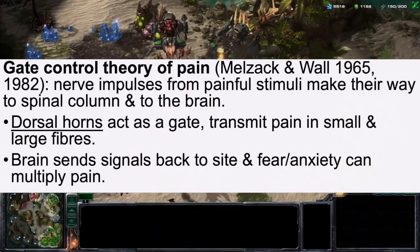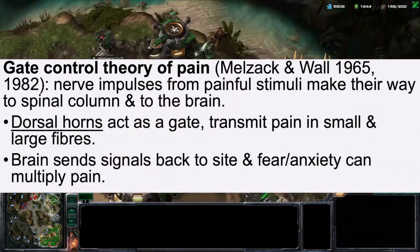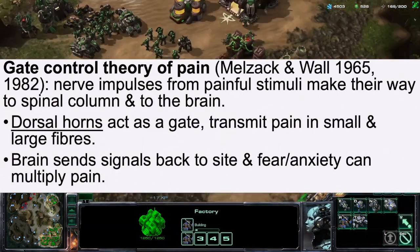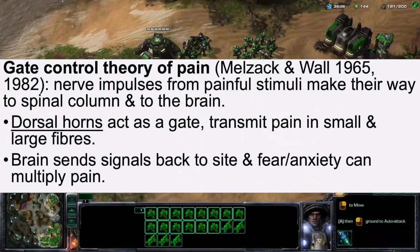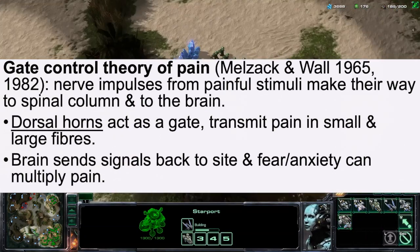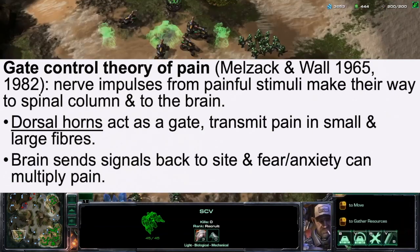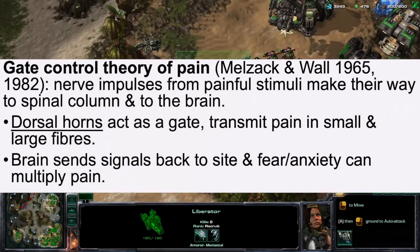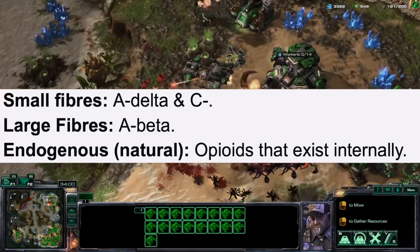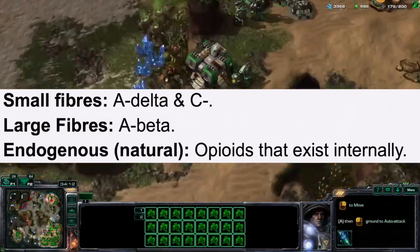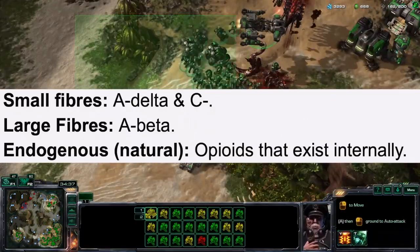Melzack and Wall, in 1965 and subsequently 1982, proposed the gate control theory of pain, whereby nerve impulses from painful stimuli make their way to the spinal column and to the brain. Dorsal horns act as a gate and transmit pain via small and large fibres. Fear or anxiety is multiplied via the pain that comes about. Small fibres involve A-delta and C-delta, while large fibres involve A-beta.